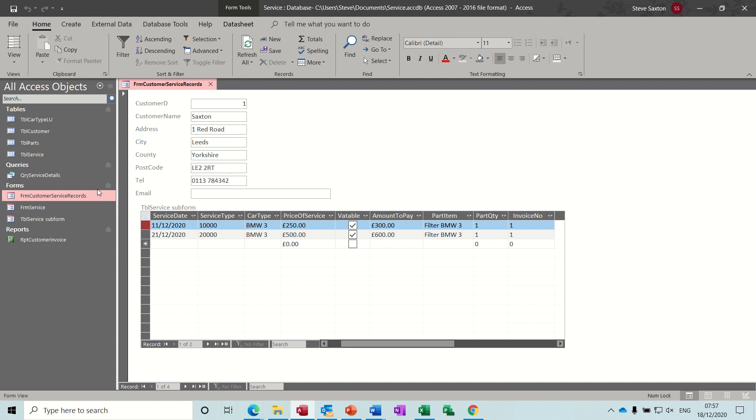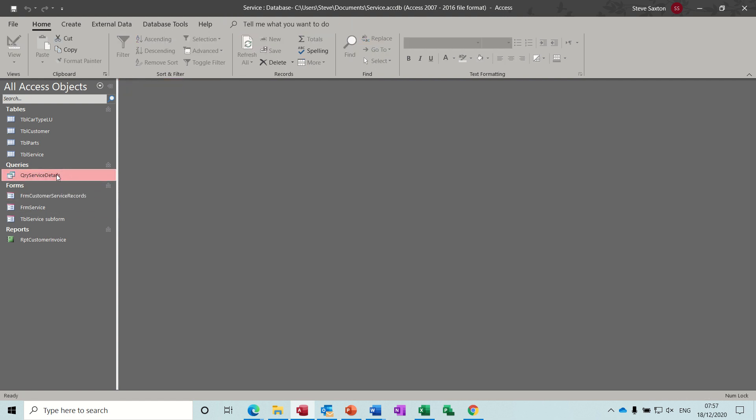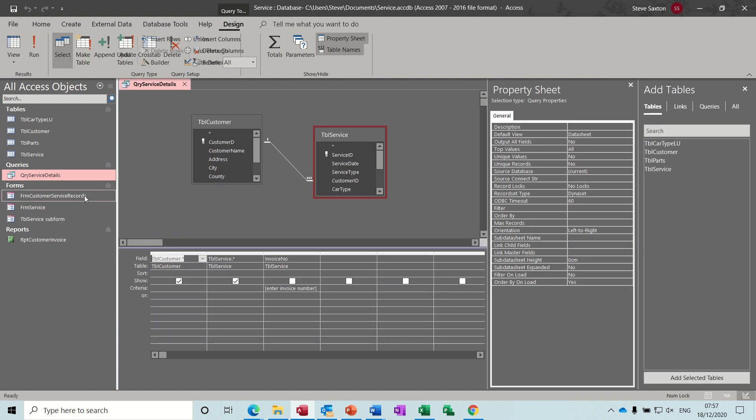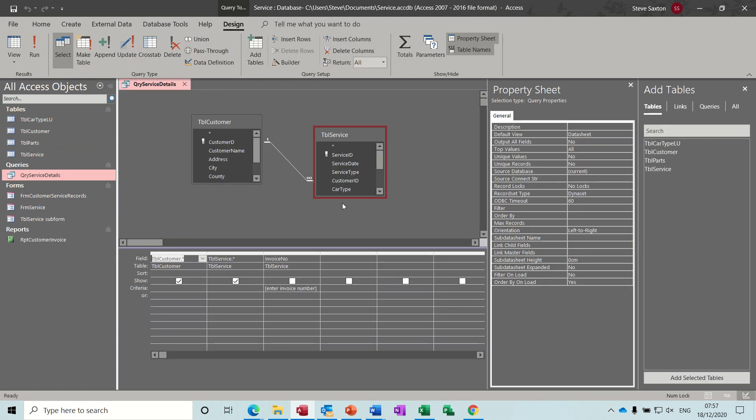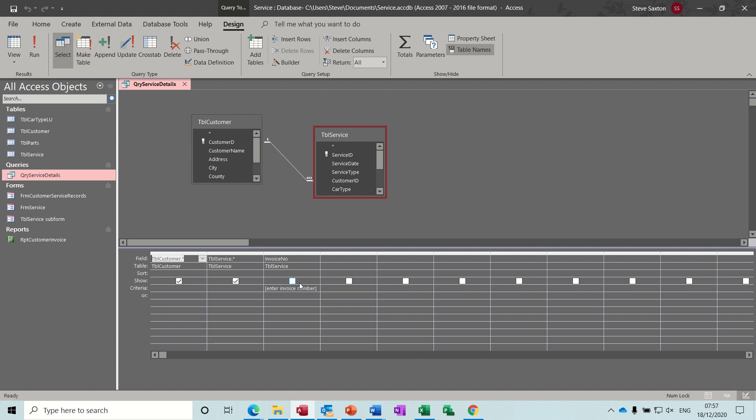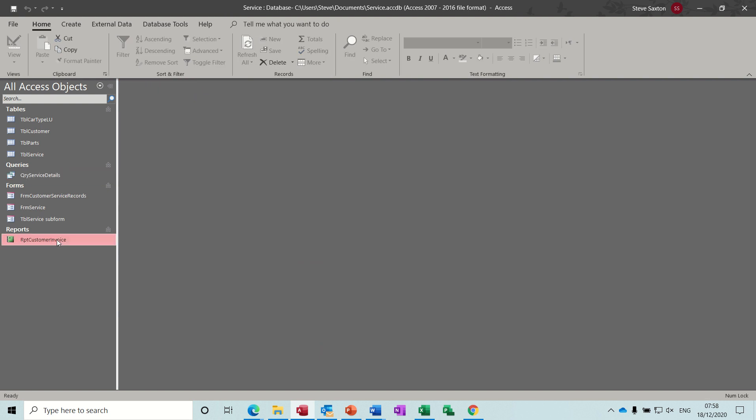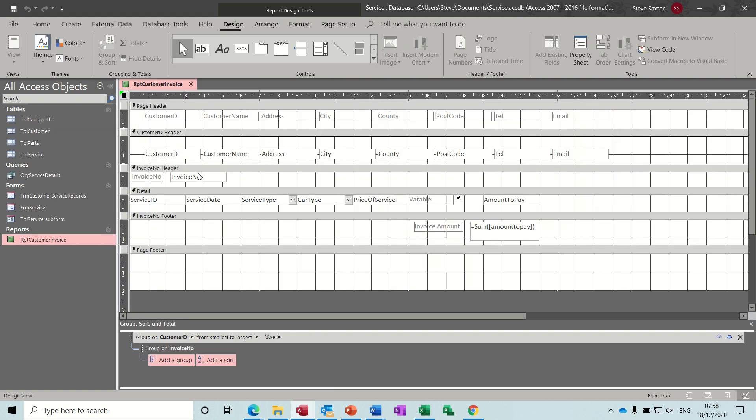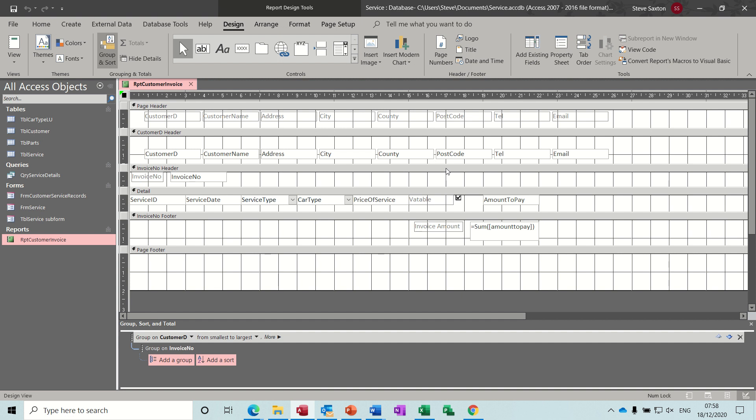And then what I did was I created a query. So I'll recreate all these in a minute. So I'll just create a query and added a parameter query for the invoice number there, which I'll go through in a second. And then I based a report on that query. It's grouping on customer ID and invoice ID or invoice number. And this is a report that's looking at a parameter query.